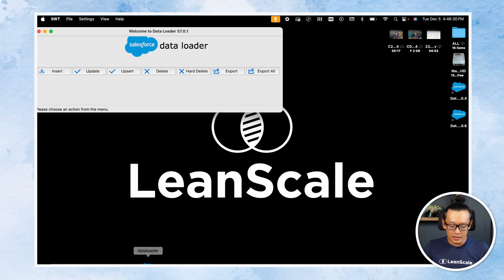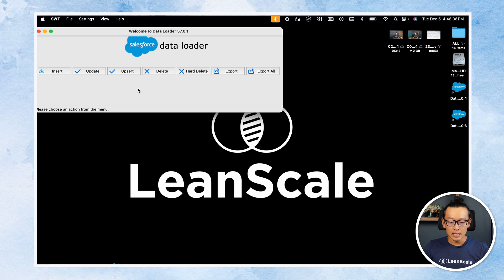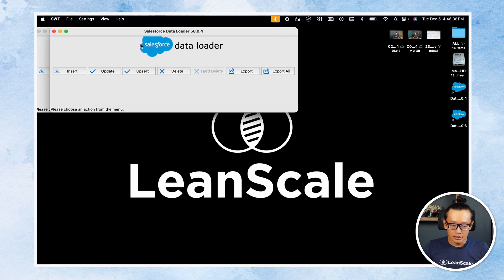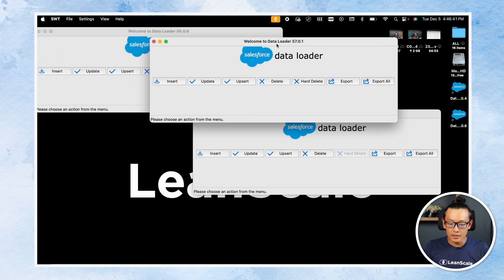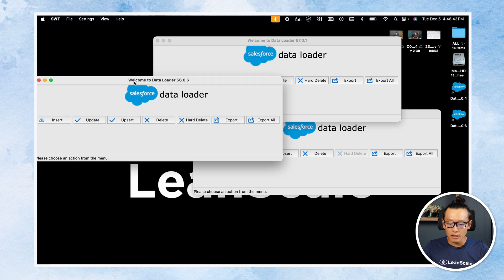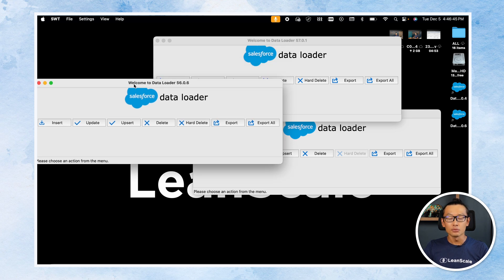Tip number two: did you know you can use multiple Data Loaders at the same time? I have three Data Loaders open on my screen and they all work independently and simultaneously. So if you have many files to upload at the same time, you'll probably want to try using more than one Data Loader at once.